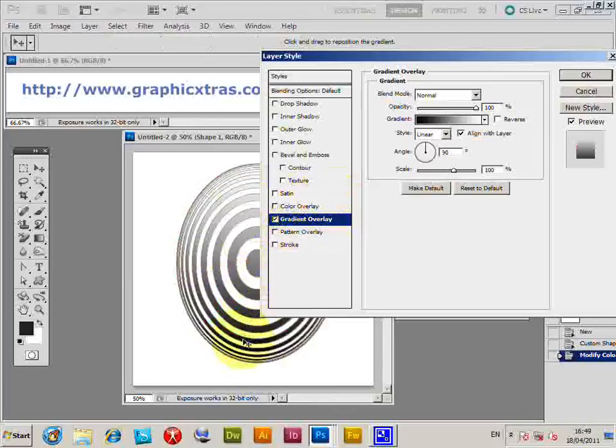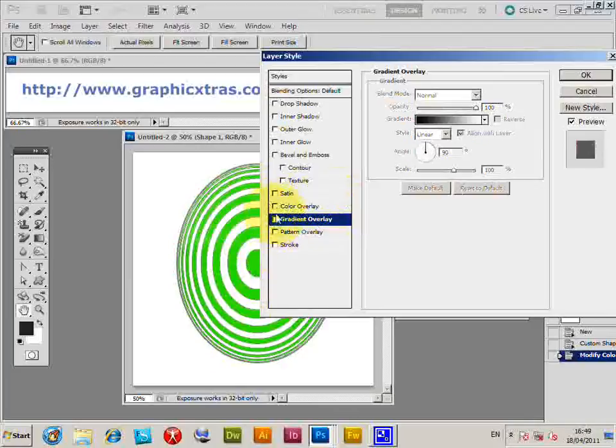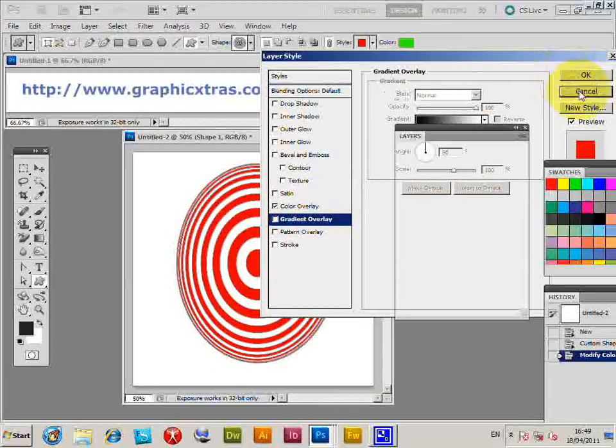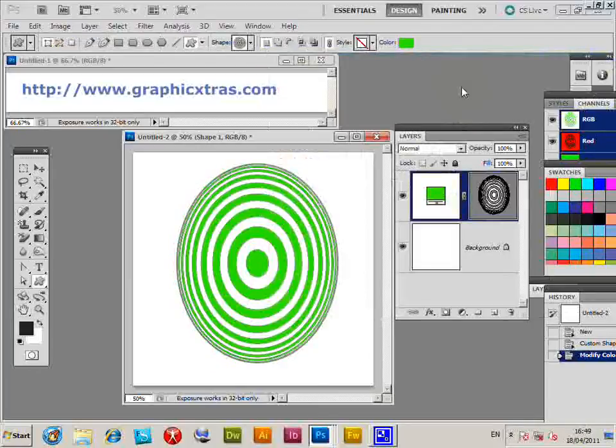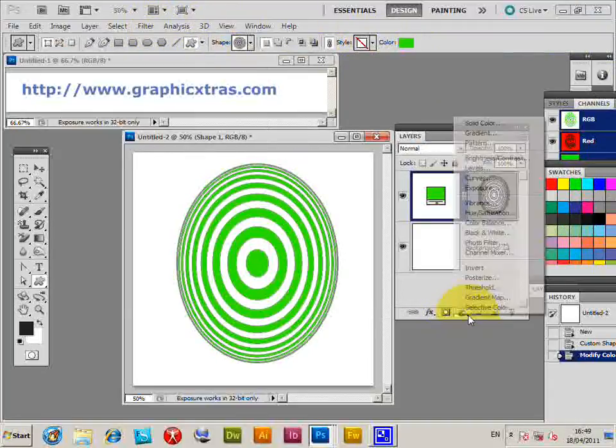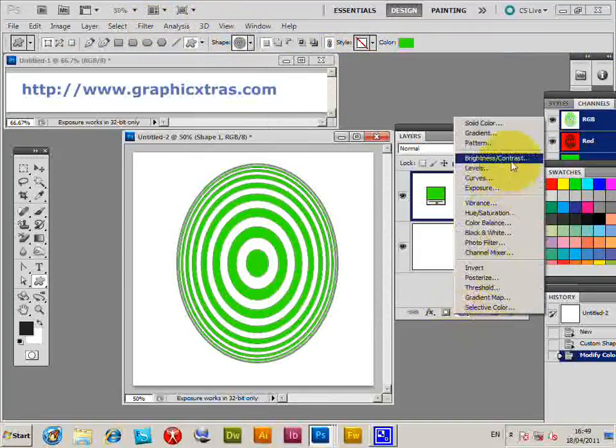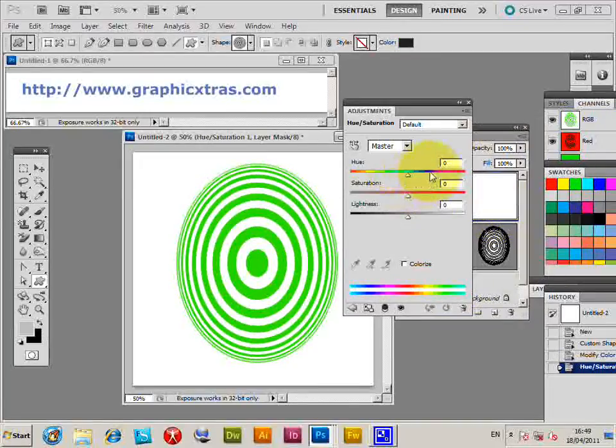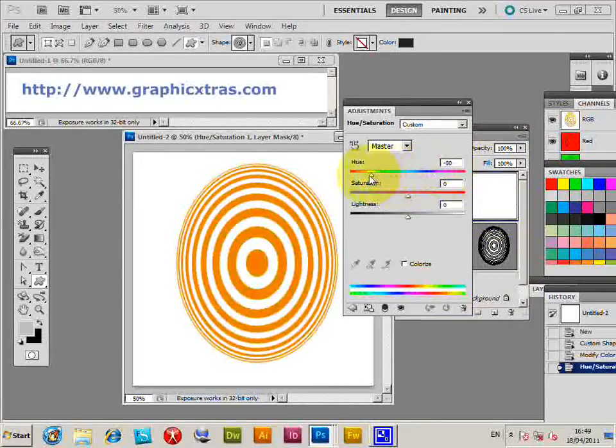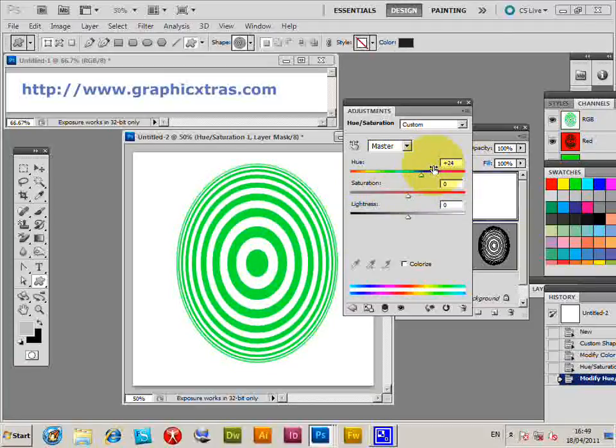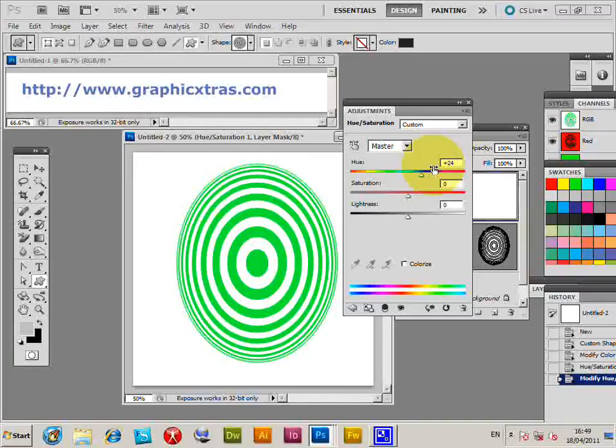Another way of changing it would be via the adjustment layers. I'm going to go to Hue and Saturation and just change the color. This way you can still keep the custom shape as a layer, so you don't have to change it. Very useful with adjustment layers.